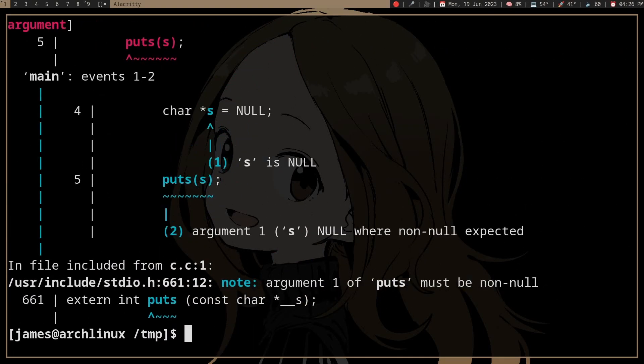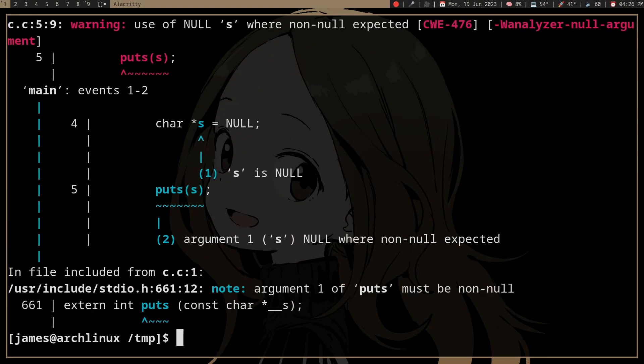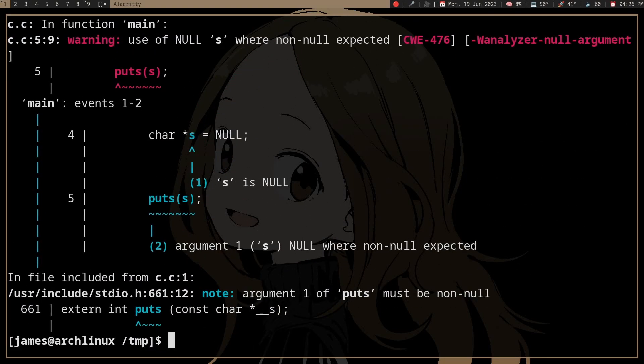It warns us that we are trying to pass null to a function that doesn't expect null. And it knows that because we assign null to s, and we use s, therefore s is null, right? So puts null, which is incorrect.